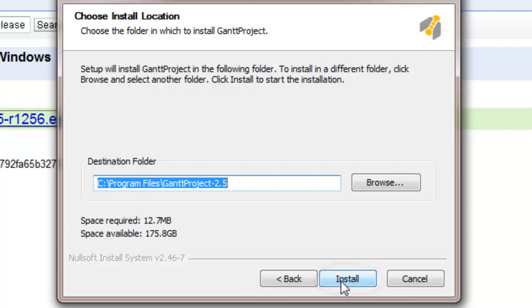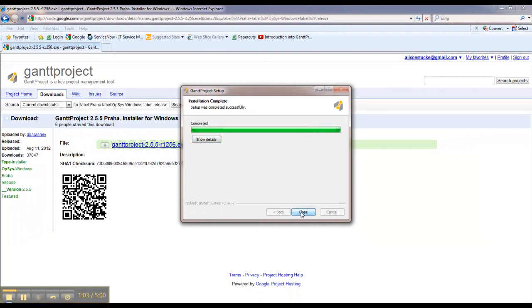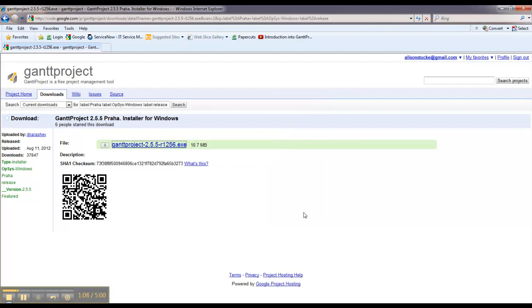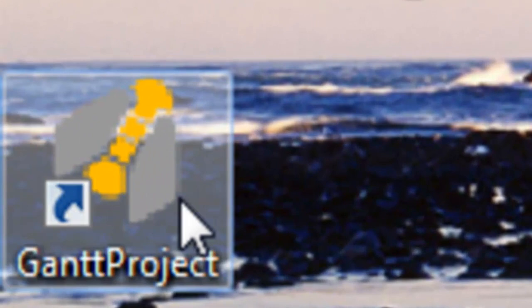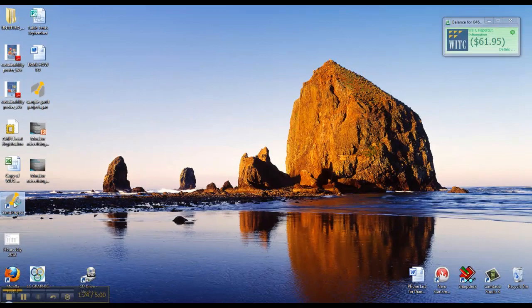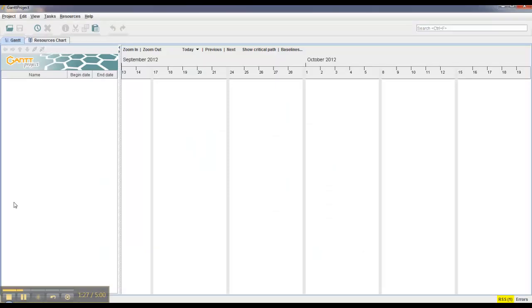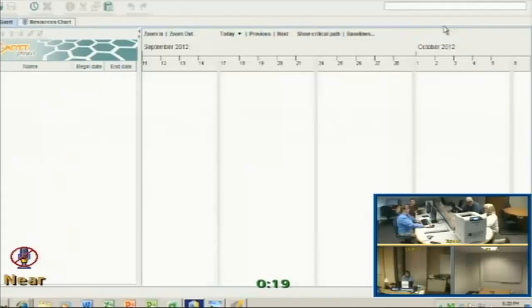Now you just have to click Install. Once the program is installed, you can click Close. And then you can exit out of your web browser. Now you can just go back to your desktop and you can find the Gantt Project icon. Double click and launch the program. Now you can go ahead and continue watching the Gantt Project workshop.